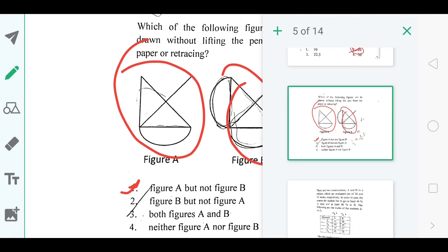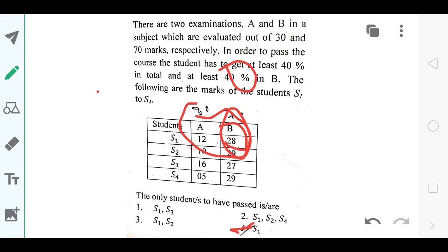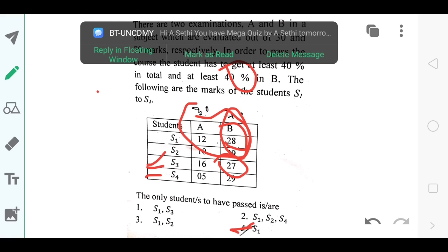The next question asks you to find the cutoff marks. The answer is option number 4 — S1 was the only one able to pass the cutoffs. You need forty percent in subject B and forty percent overall. S1 meets both conditions. For S2 the total is thirty-nine percent; for S3 the total exceeds forty percent but subject B is below forty percent; for S4 the total is thirty-four percent. So only S1 passes — option number 4.